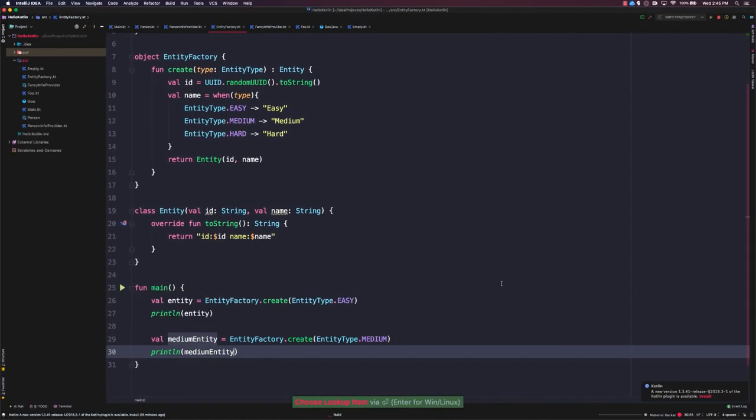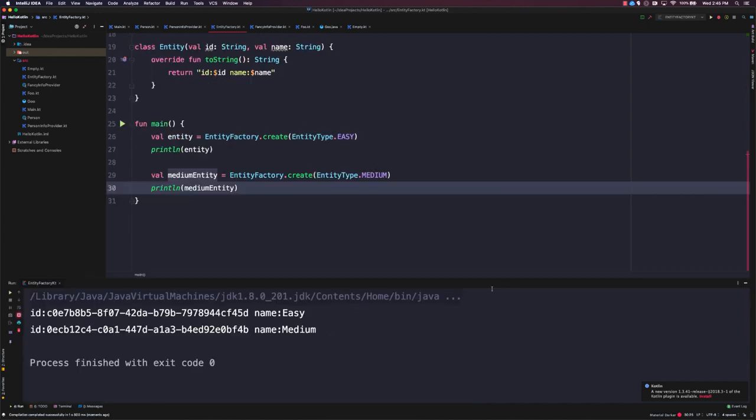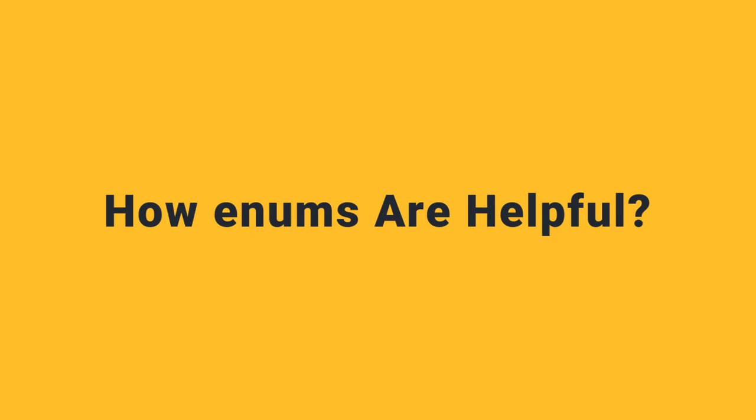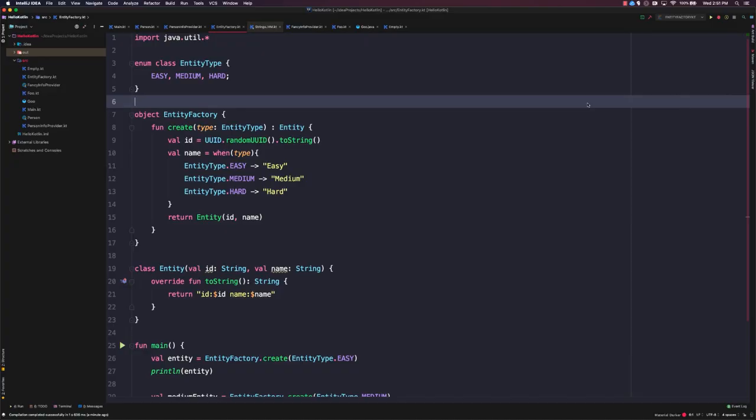And if we run this, we'll now see that we have a unique identifier for each entity and then we have the customized name based on that entity type. So the addition of this enum class to represent our entity type has allowed us to pass in different types to our factory method and then customize the way that those entities are created by mapping the entity type to a name.